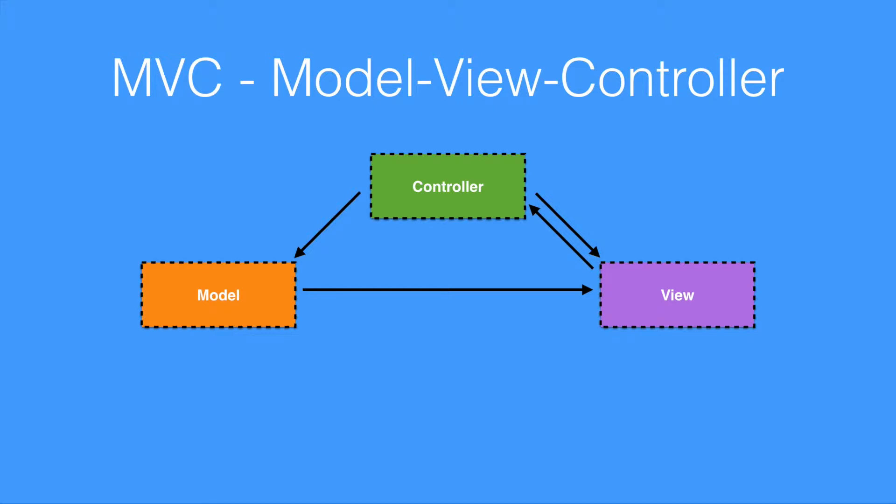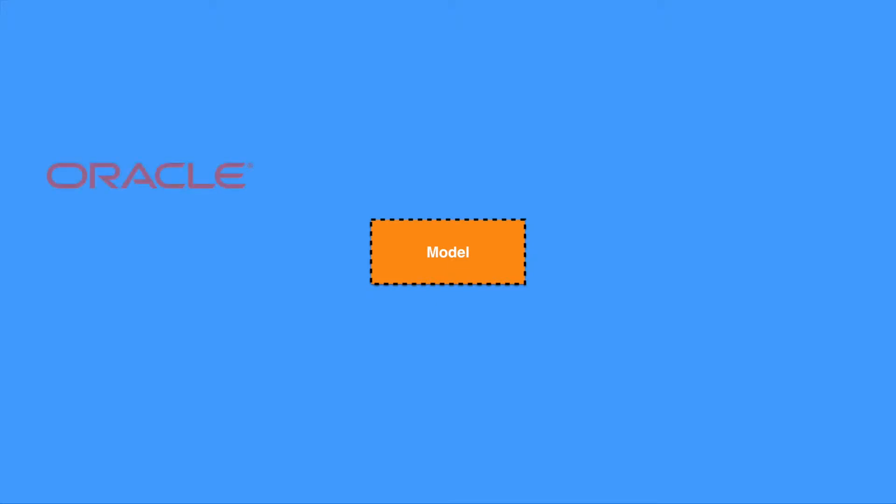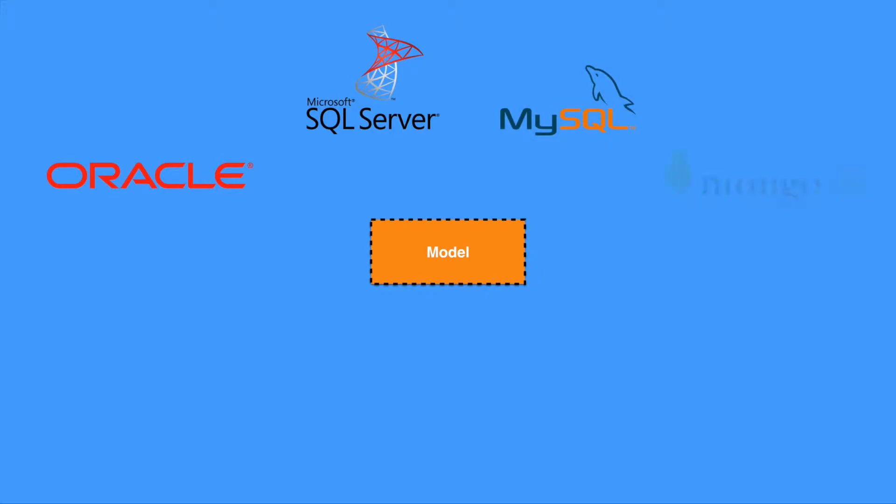The key here is that we've separated the presentation or view from the model and the controller from the view. Traditionally, this is more important because of the need to be able to specify and change databases. So traditionally, I'd have a system where I might want to use either an Oracle database, SQL Server, MySQL, or even a MongoDB database, and I want to be able to interchange them should the technology give me a reason to do so.